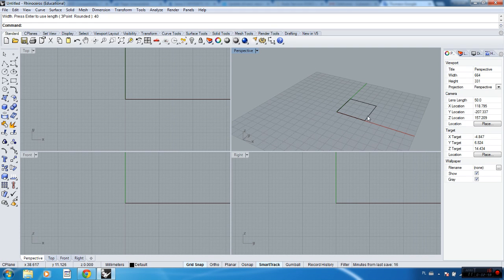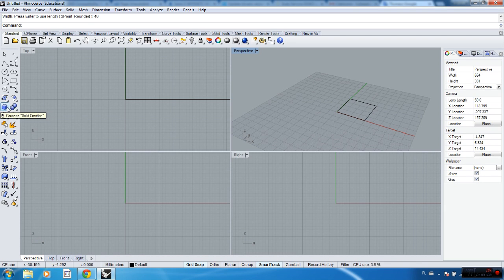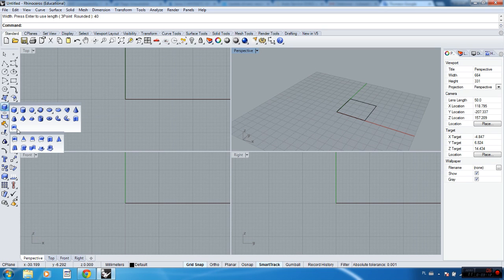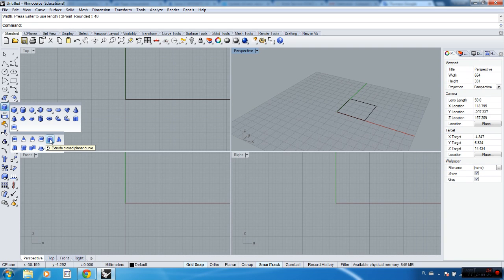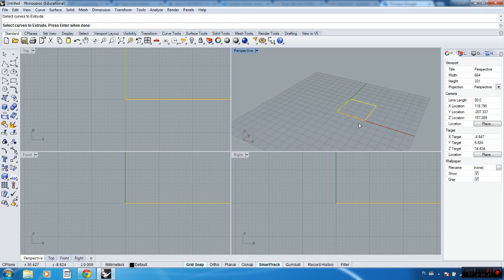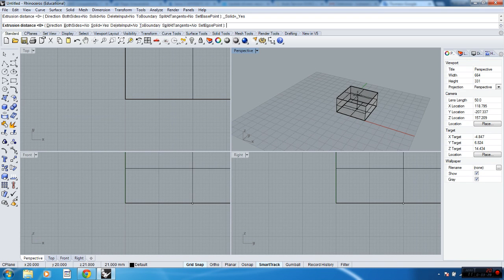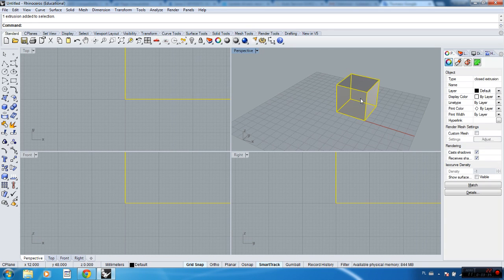Now the one thing I need is just to extrude this rectangle in a specific size. Let's find extrude. Extrude curve is here. When you place the pointer under the icon, there is a help command appearing. Then just select, enter, and then write 40. This is the second way of creating a box.